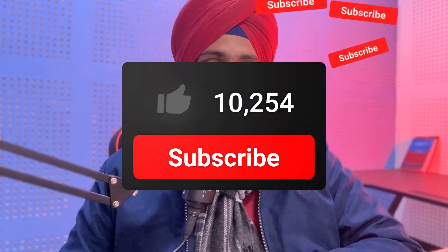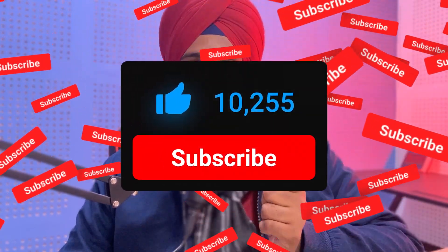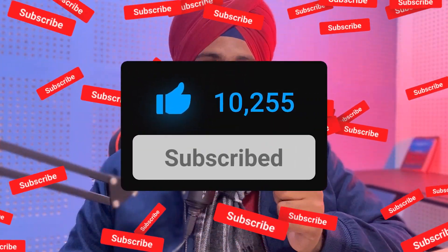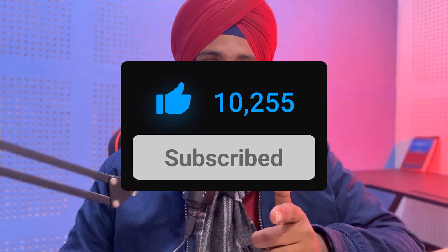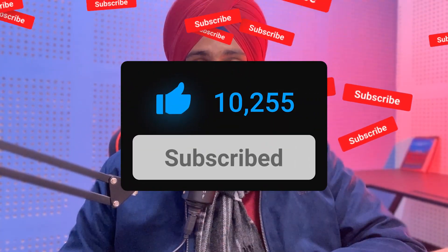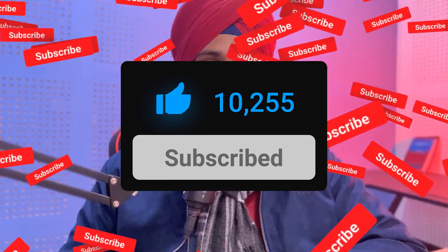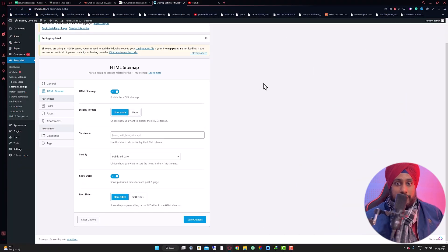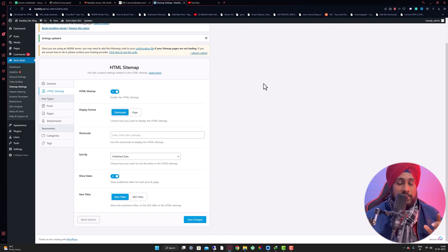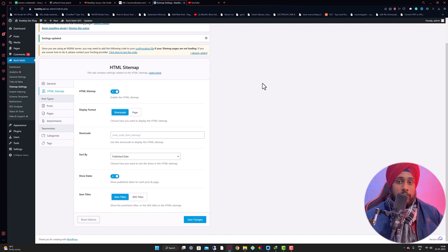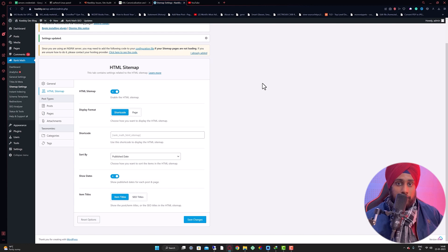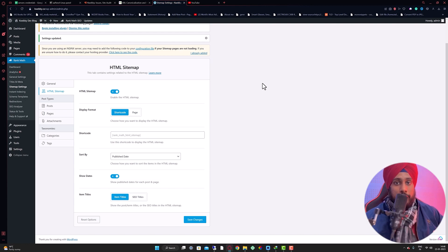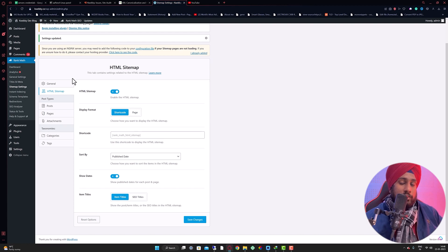Without further ado, if you haven't subscribed to this channel, please click that red button so we can post more videos like this. So let's get started. What you need is Rank Math. If you don't have an account, just follow the link in the description box and create an account. You will be amazed by the features they deliver for your WordPress website.